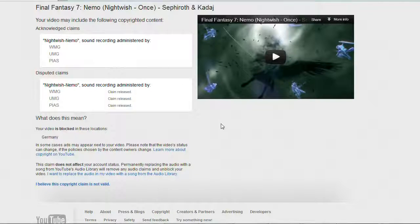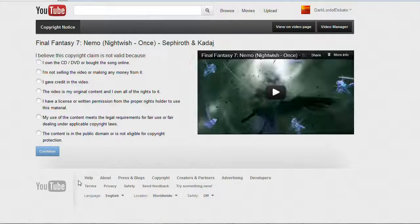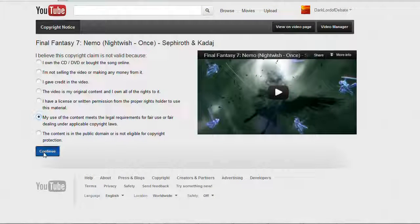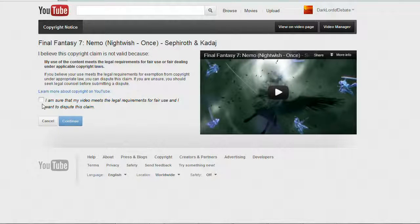So to start the dispute process, go down here to where it says I believe this copyright claim is not valid. Now for something like an anime music video where you did use copyrighted material but you believe it's fair use, you want to click on this button here: My use of the content meets the legal requirements for fair use or fair dealing under applicable copyright laws.